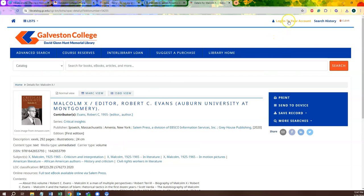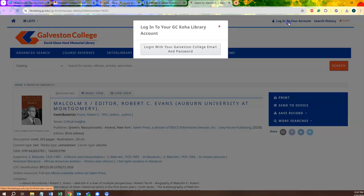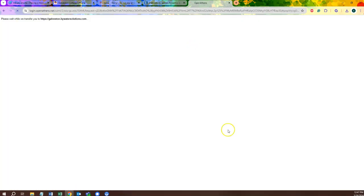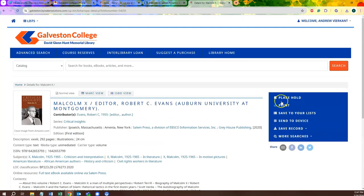From here, you'll want to be sure to log into your account, which will then give you the option to place a hold on the material.